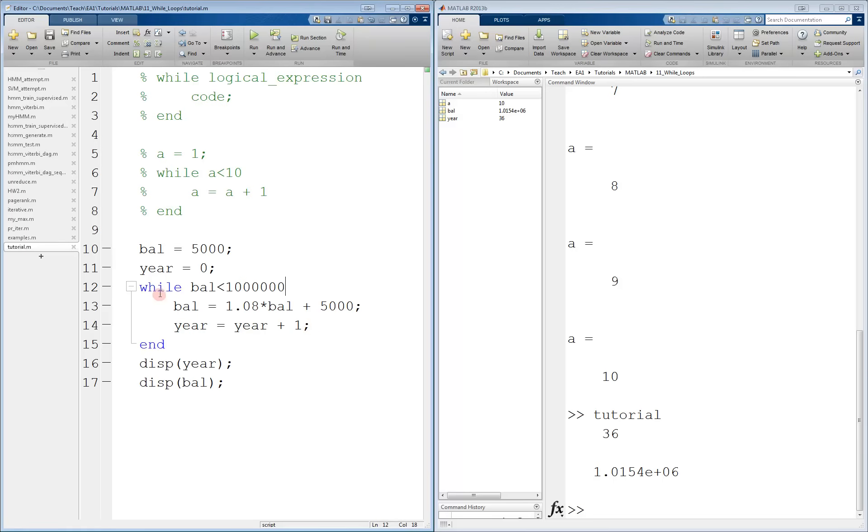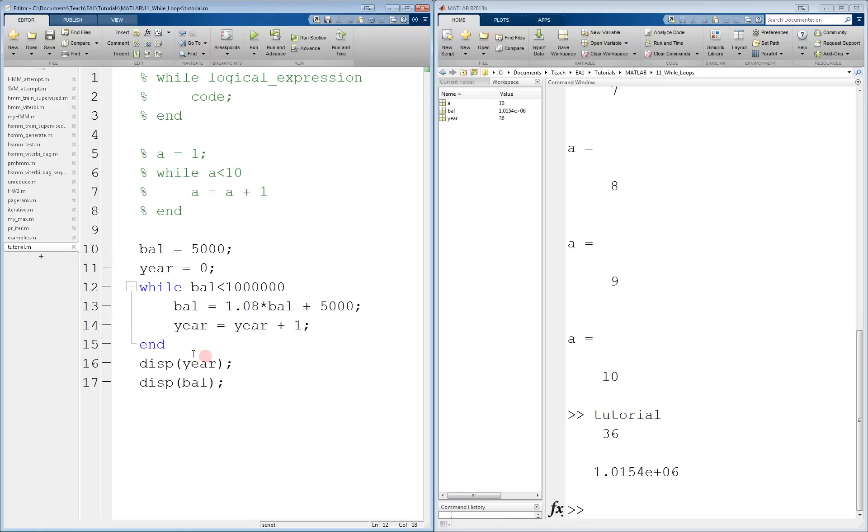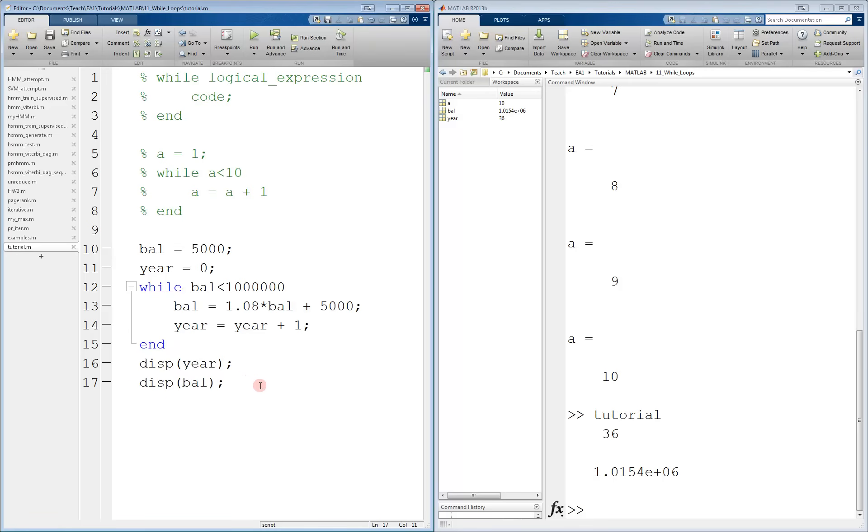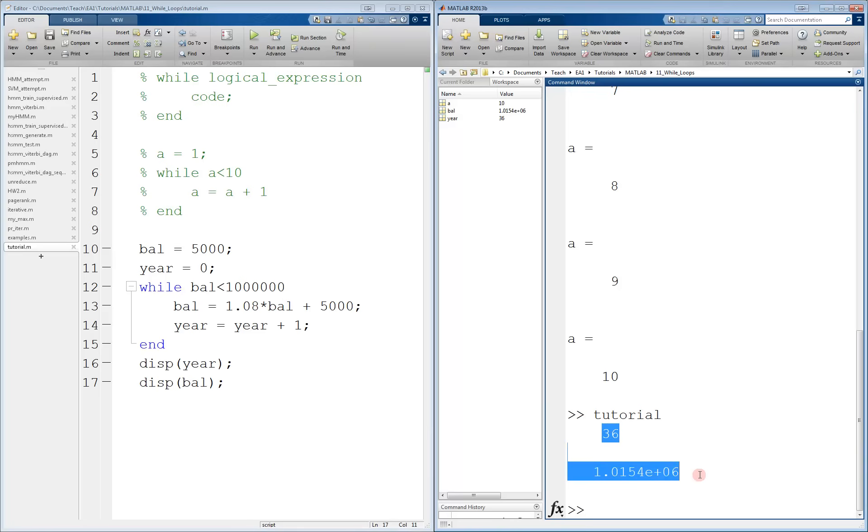Now, we go back to the beginning, and the while loop again looks at the logical expression, and it sees that balance is no longer less than a million. Therefore, we exit and continue with the rest of the code, displaying the year and the balance, which is exactly what we see here in the command window.